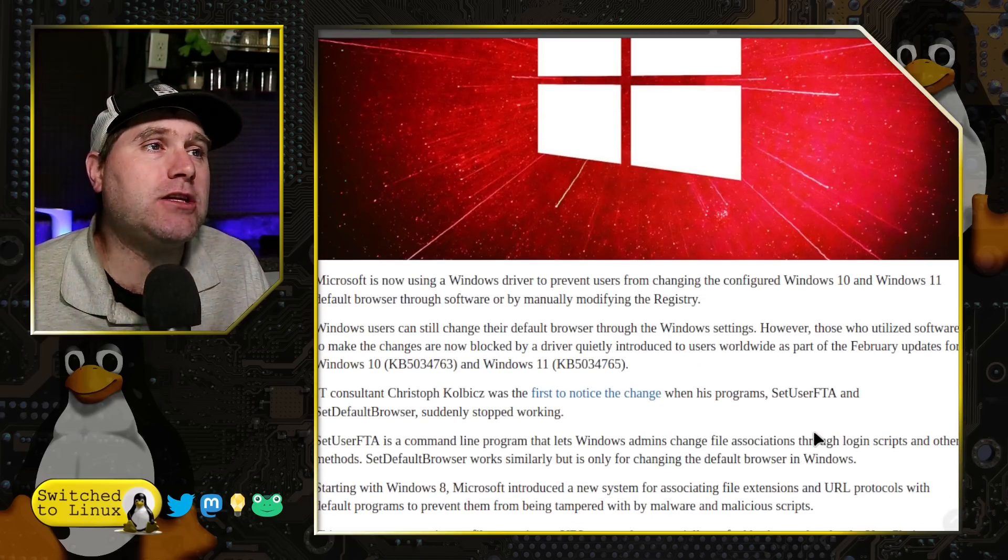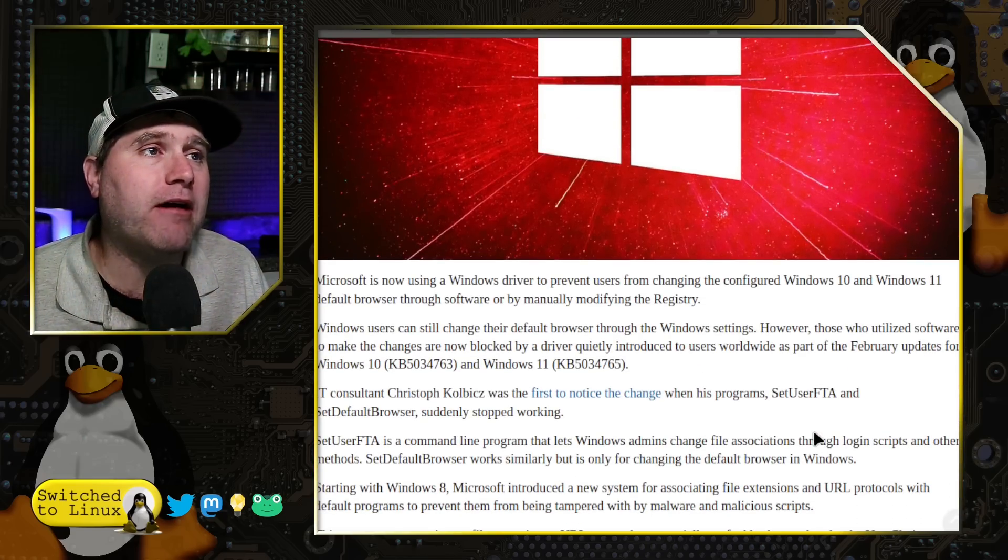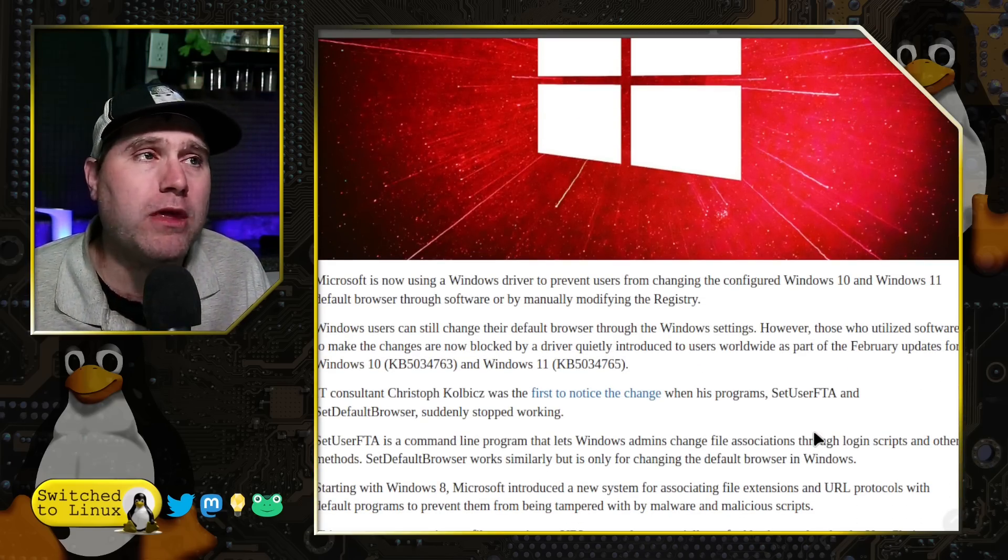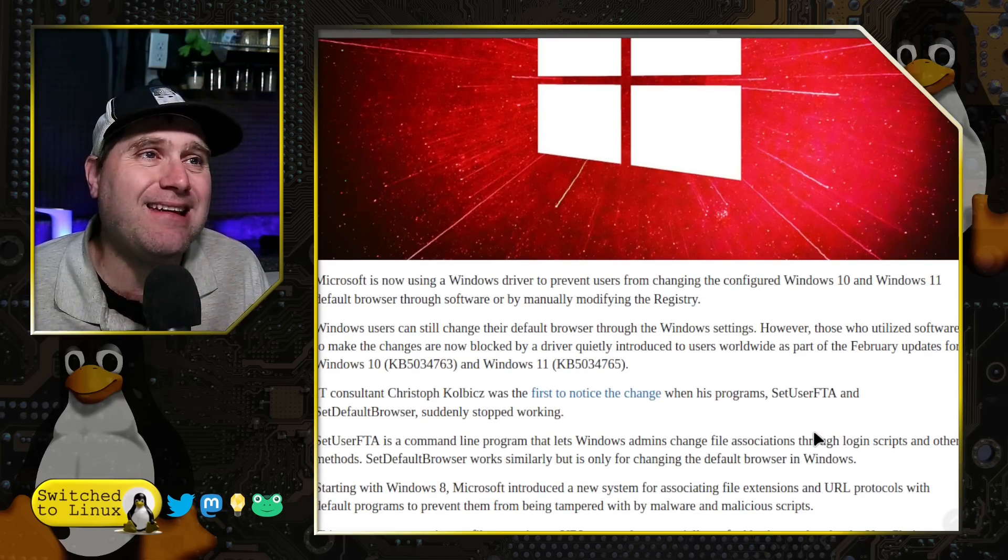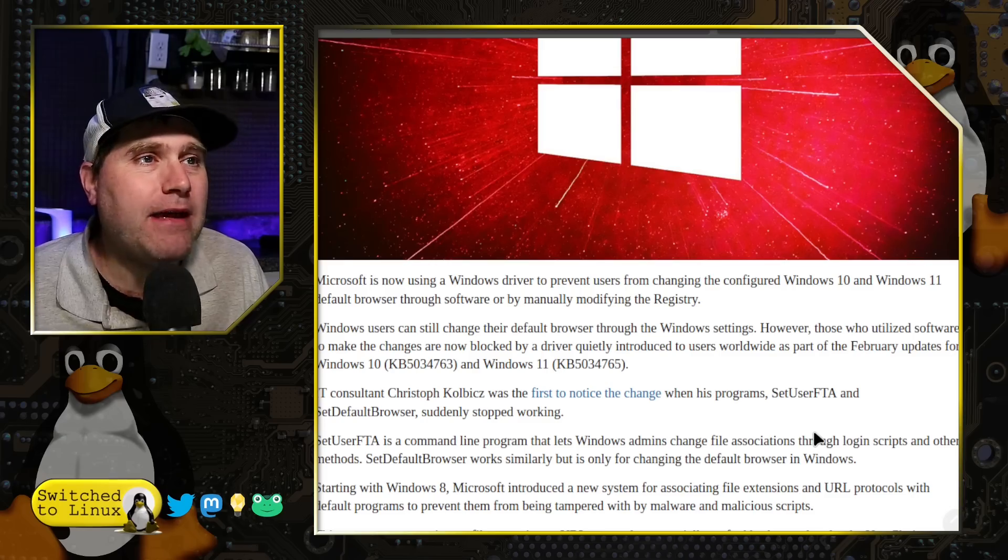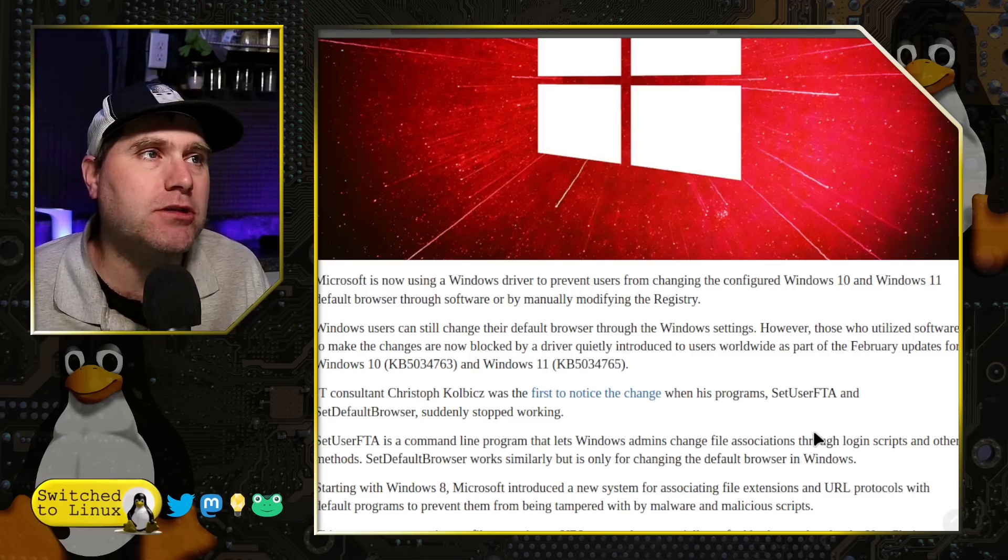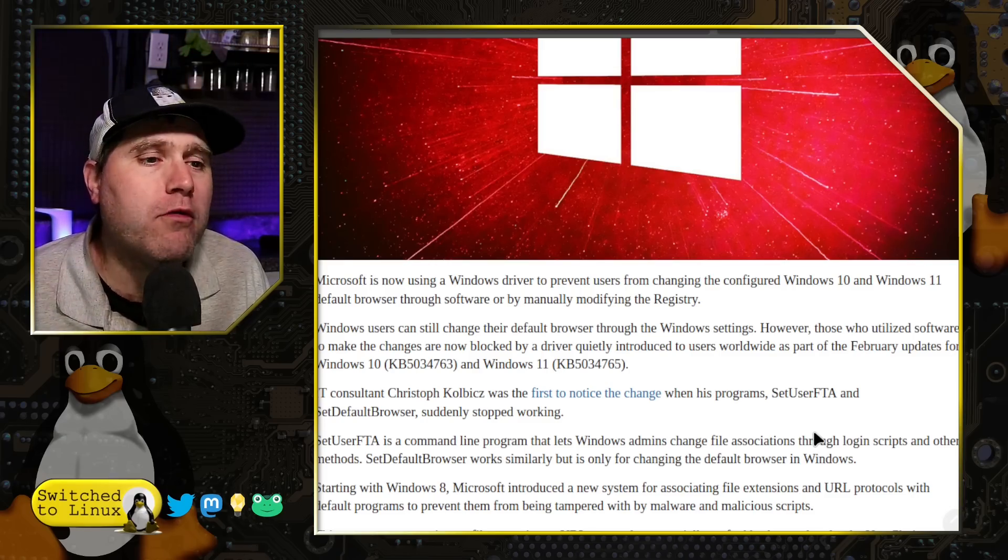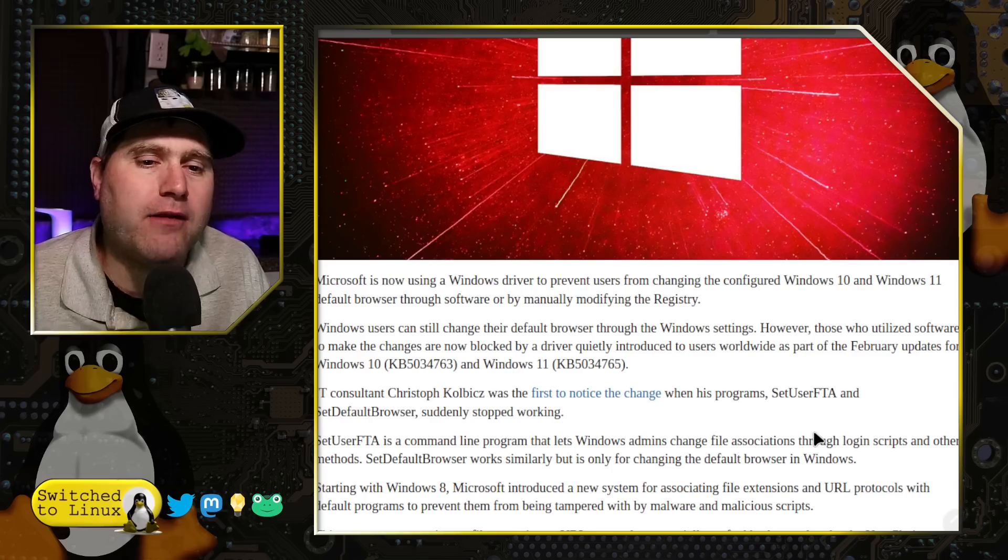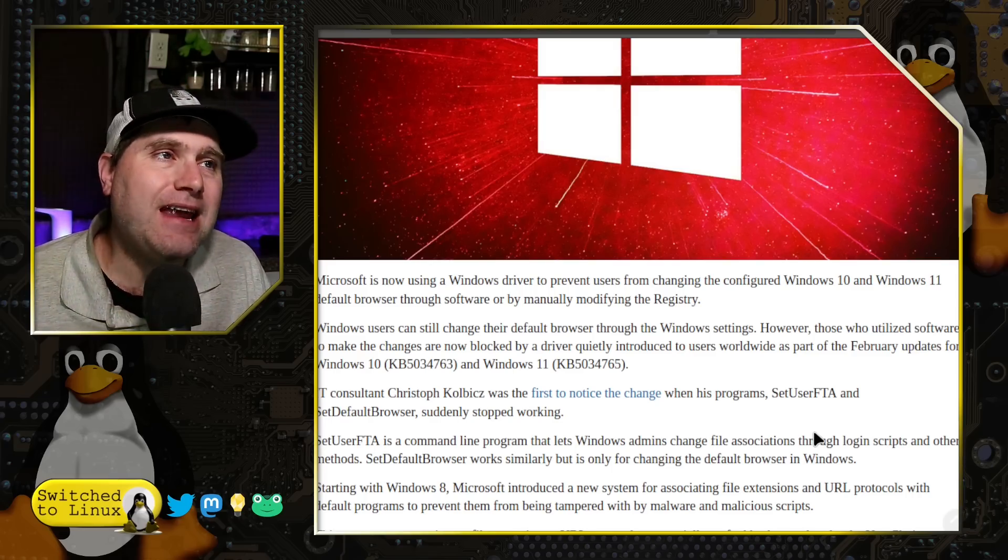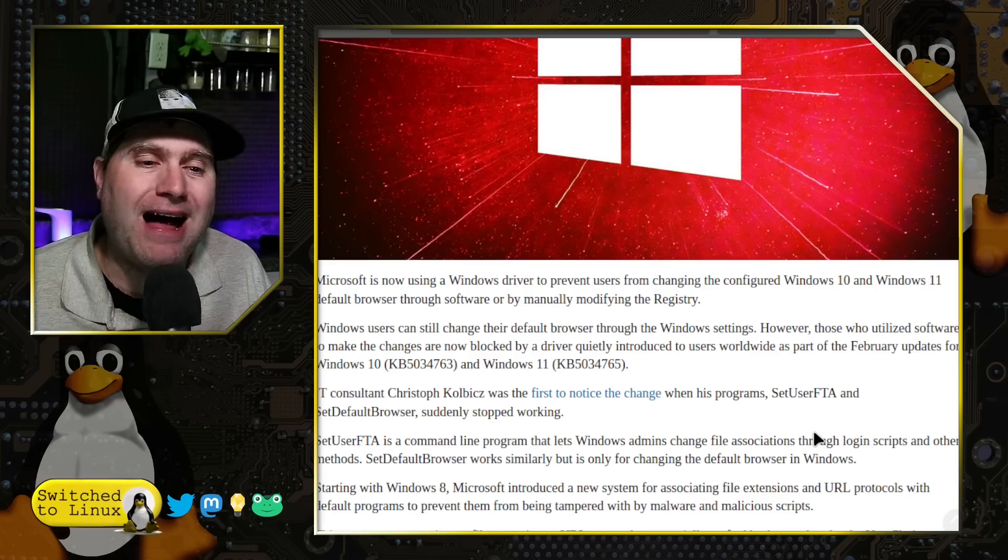Some security researchers looking into this can confirm it's there, but report that it suddenly showed up even without an update in between. So somehow, Windows toggled something outside of an update schedule that would prevent you from making changes to your web browser.